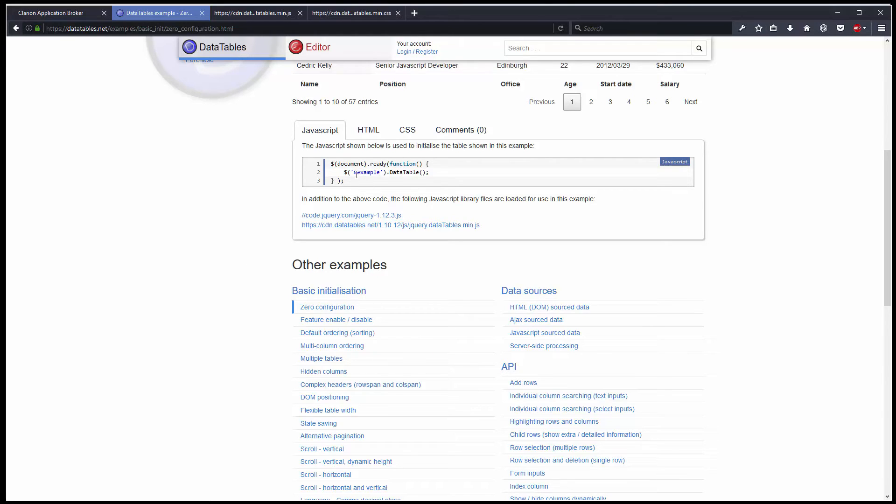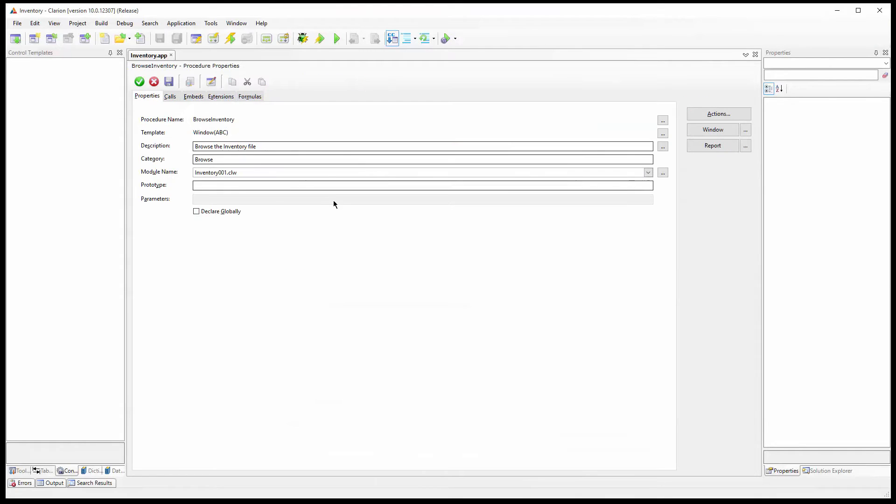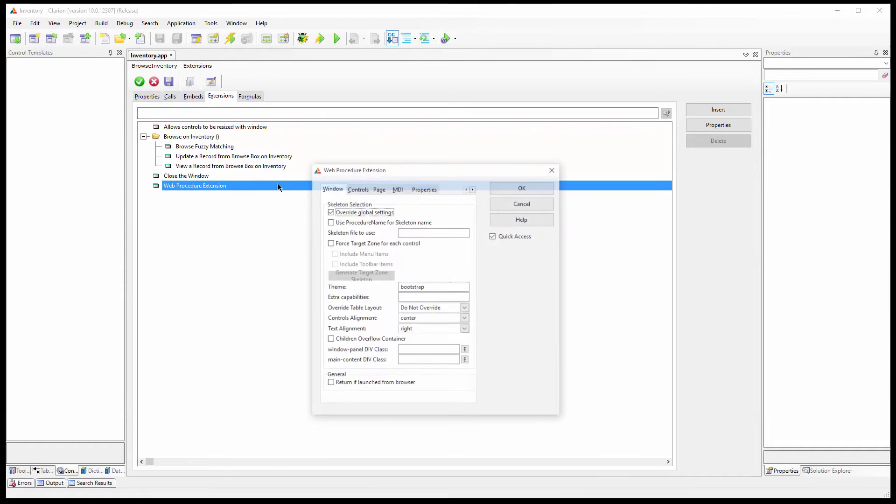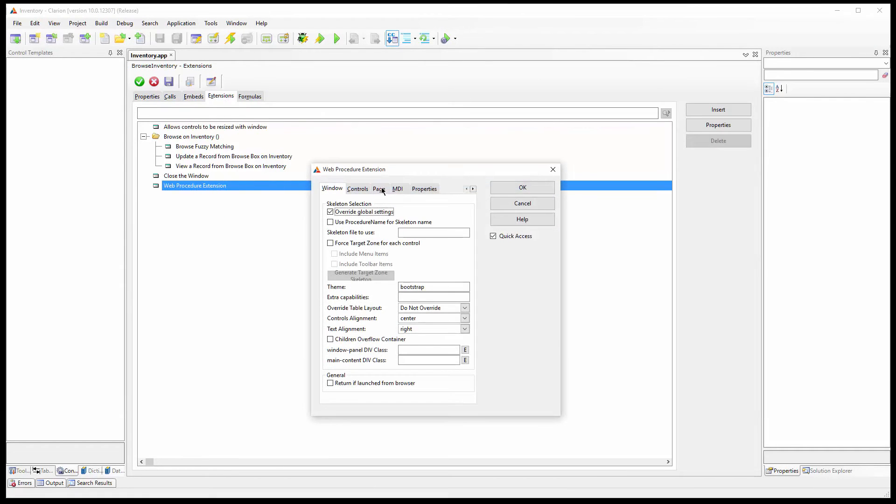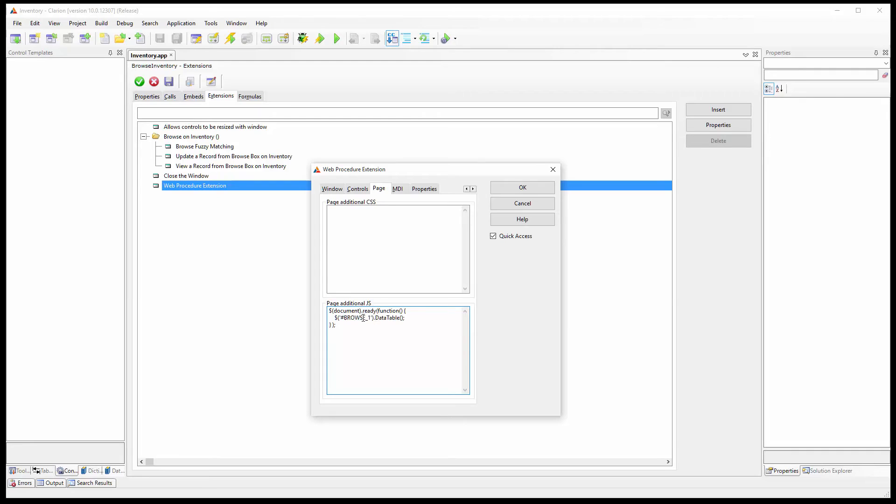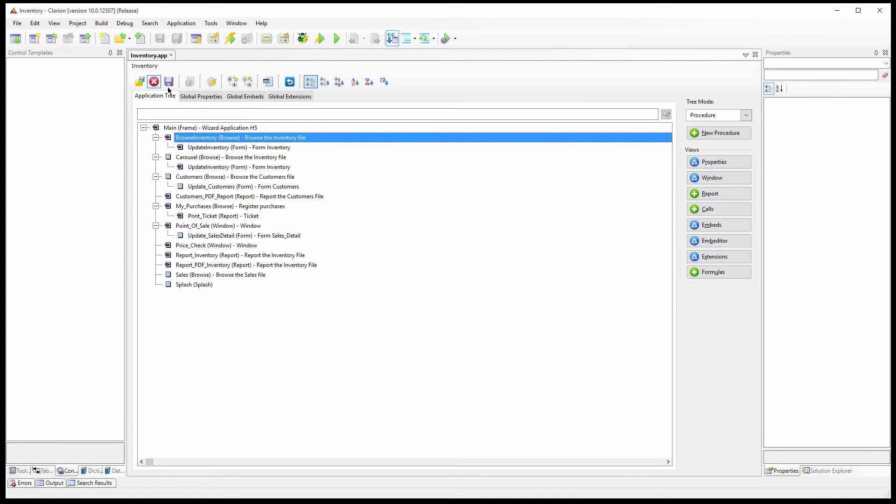According to the DataTables documentation it is very easy. We can see the example there. We will need this. We will add the code here after everything has been loaded and at the end of the page. So remember the ID I told you about, browse_1, well we will use it to initialize DataTables.